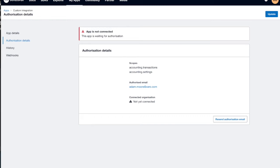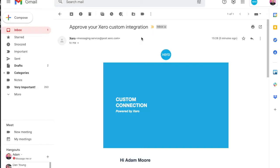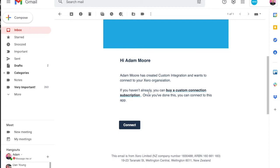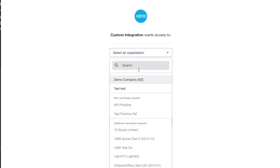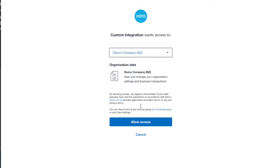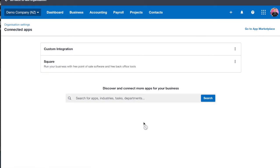It needs to be authorized by myself, so we head over to our email inbox. If I refresh that, hopefully there's an email. This is asking me to approve the custom integration. If you haven't already, you need to buy a subscription, but in this case we're going to use the demo company, so I'll go ahead and connect that. Next you'll see the auth consent screen, the same as any other app that connects to the Xero API. Pick the org you want to connect to — I'm choosing my demo company — view the scopes, and say allow access. That takes me straight to my connected apps page in my demo company, where I can see my custom integration is now connected.